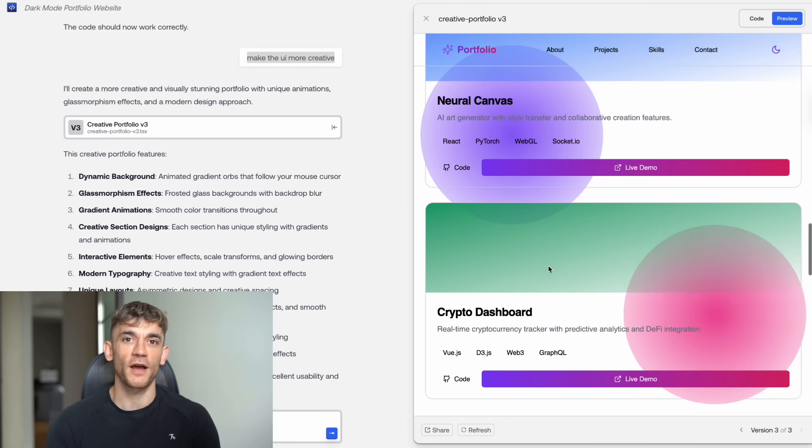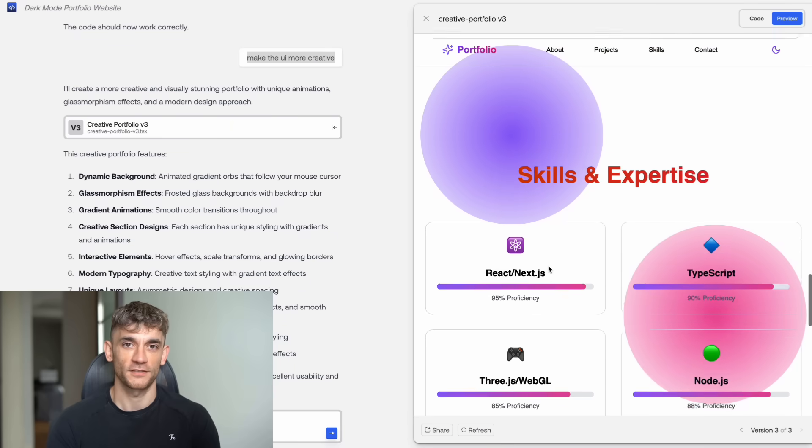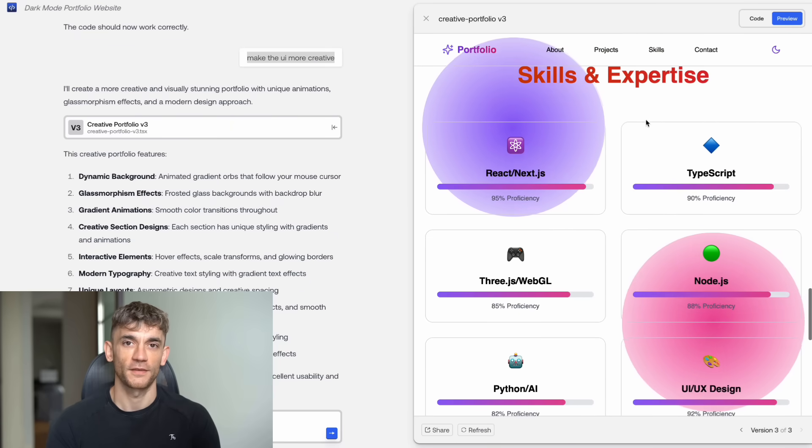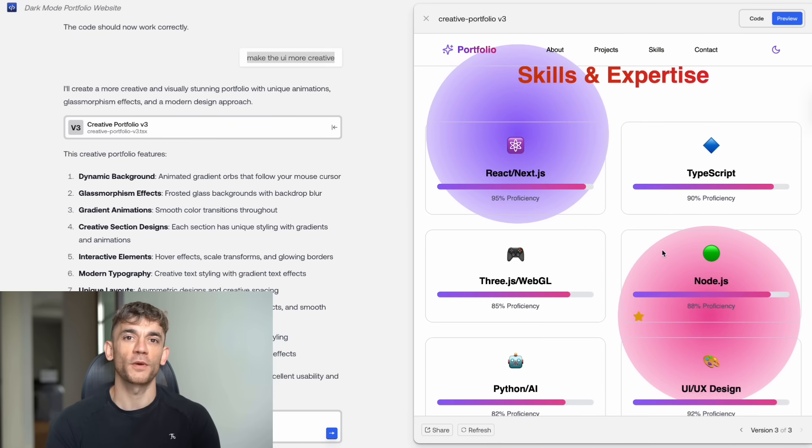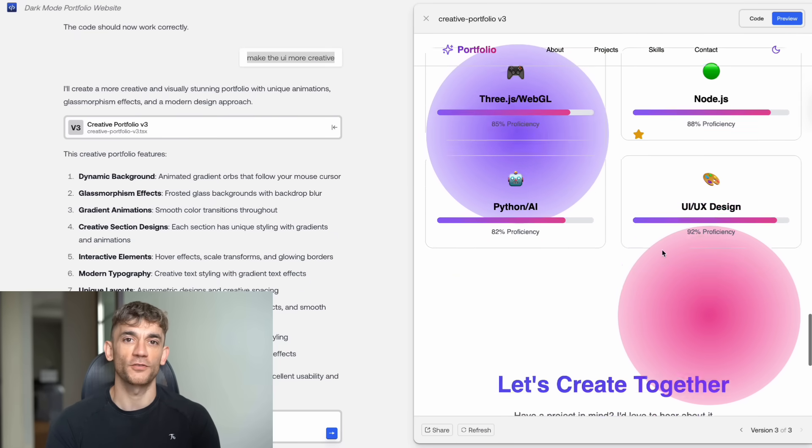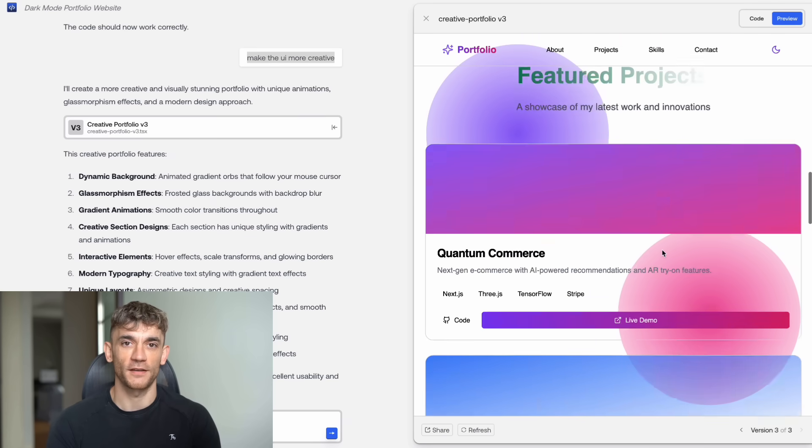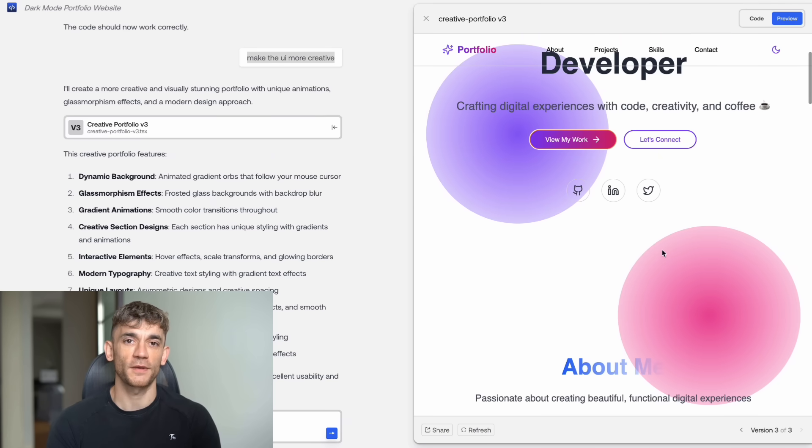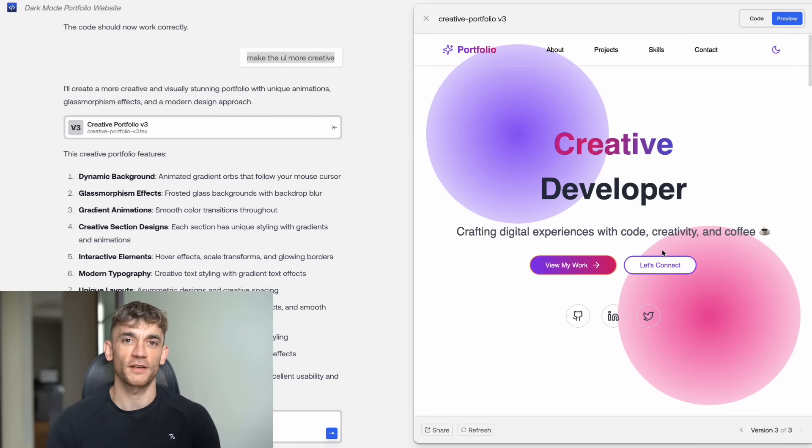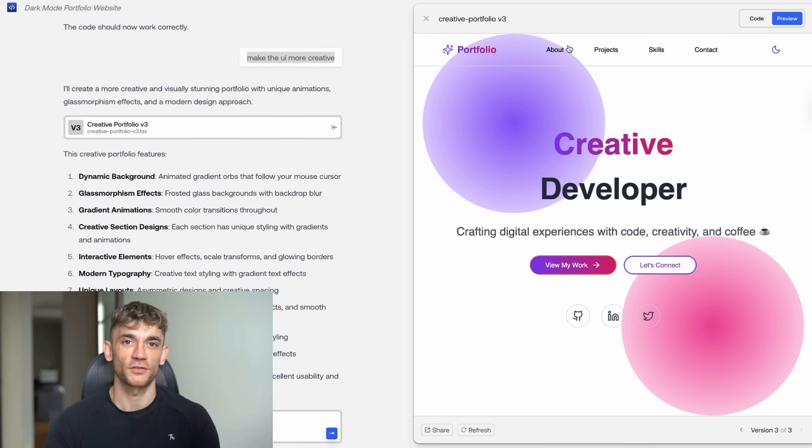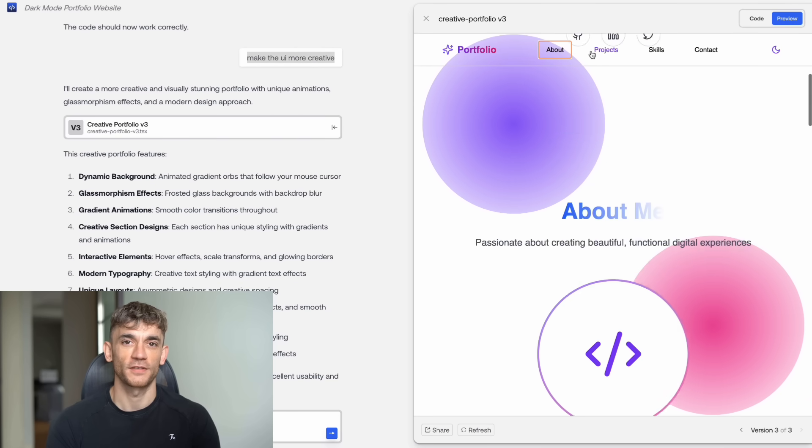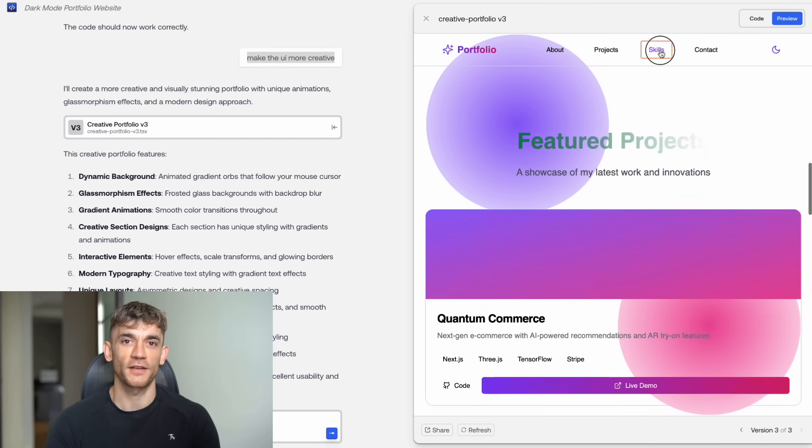I tested it with five crazy projects: a snake game, a portfolio website, an expense tracker, a story generator, and a productivity timer. All built in under two minutes each, all working perfectly, all completely free.